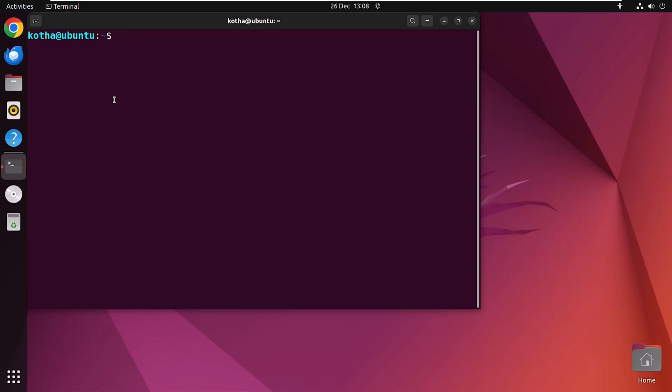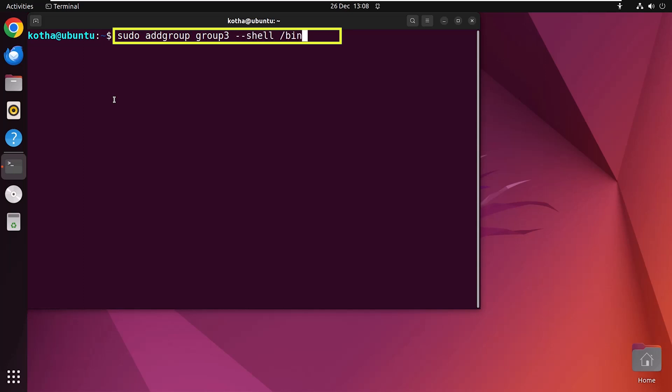So type in your terminal sudo addgroup group3, which is the new group name, --shell /bin/sh.